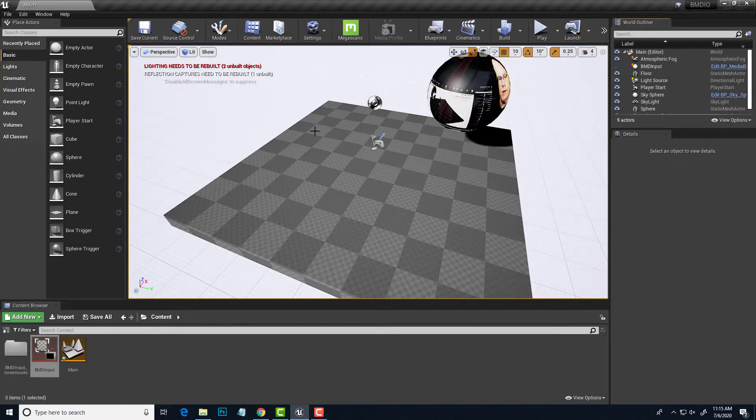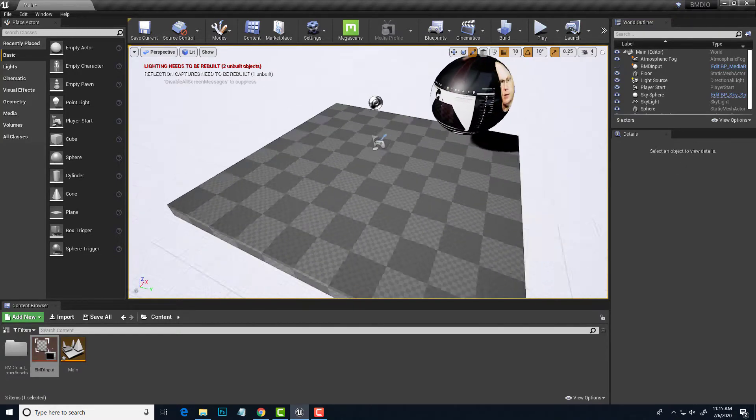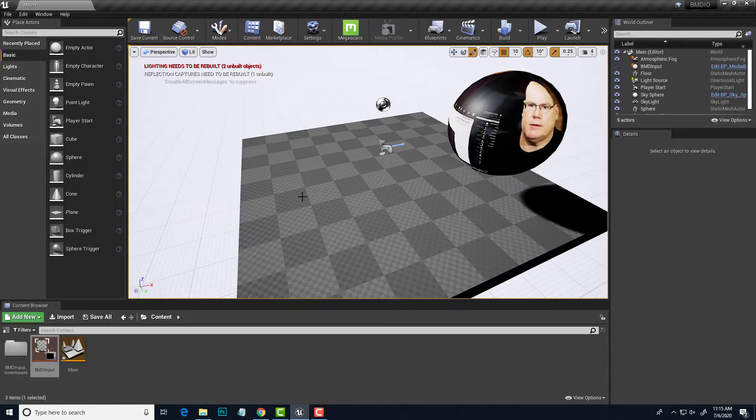So that is it. We have our Blackmagic input working on the level. Hope that helps. Until next time, have fun.